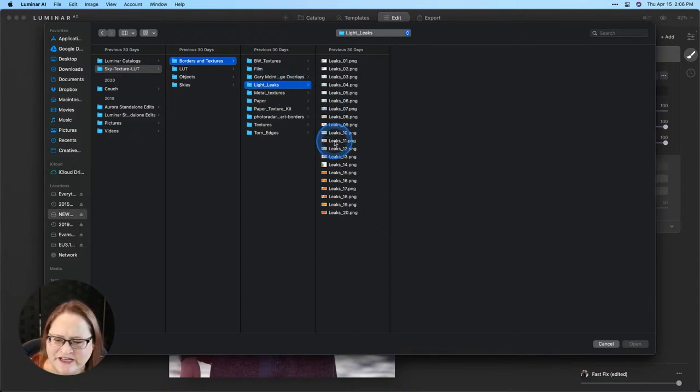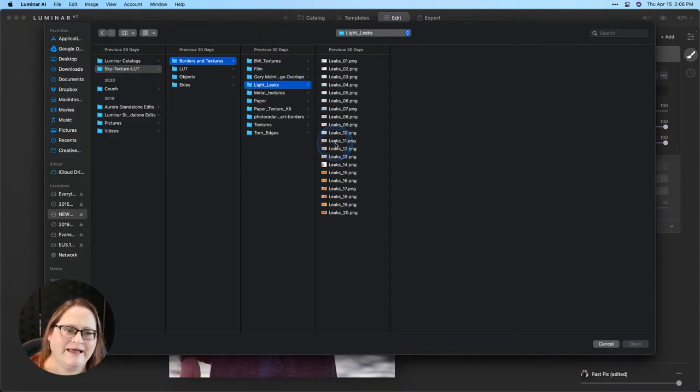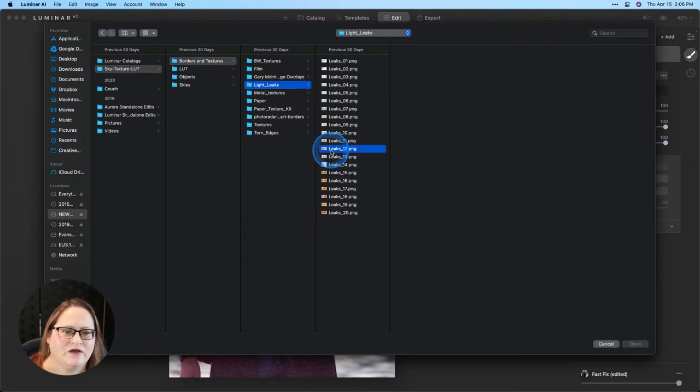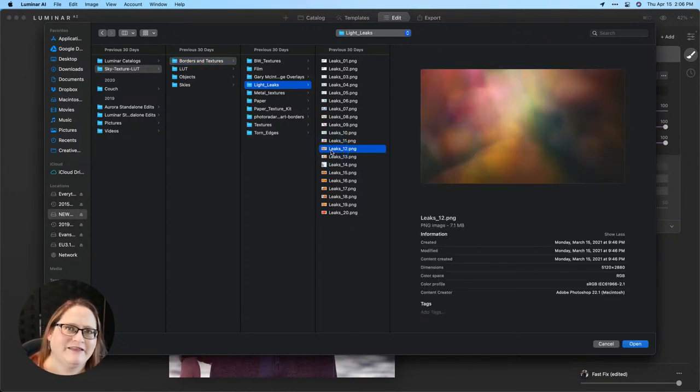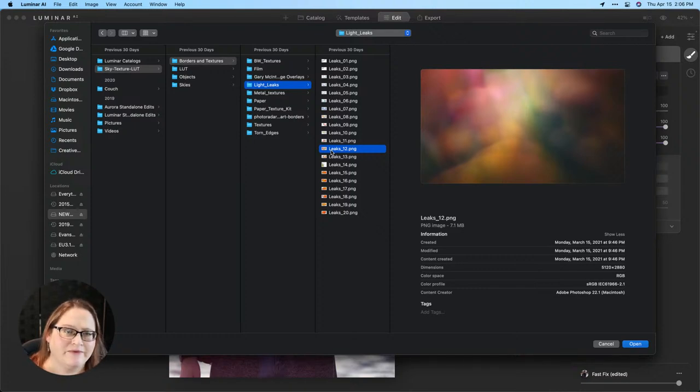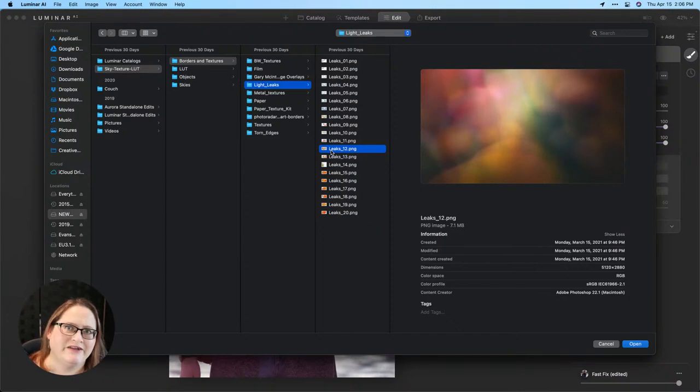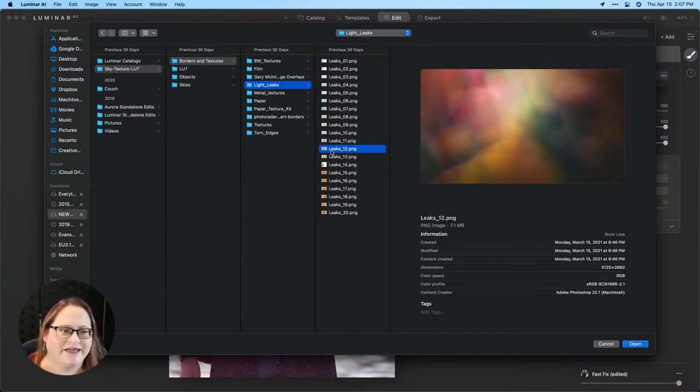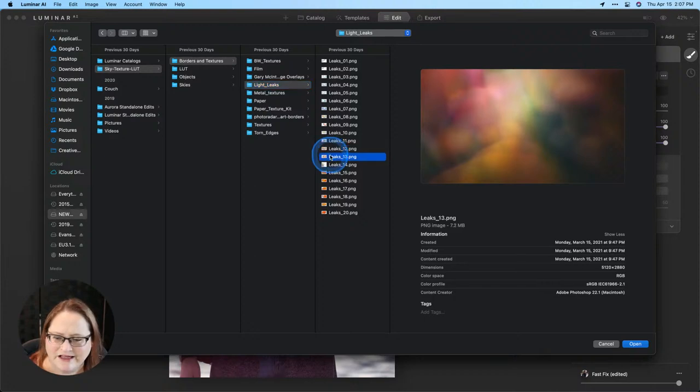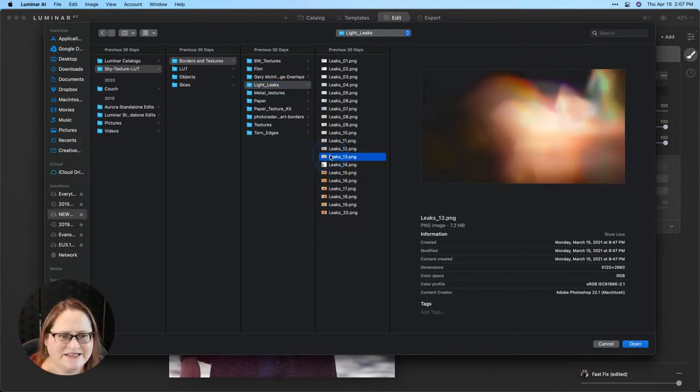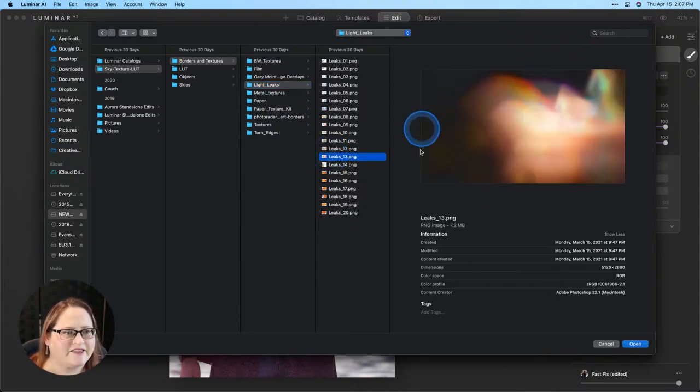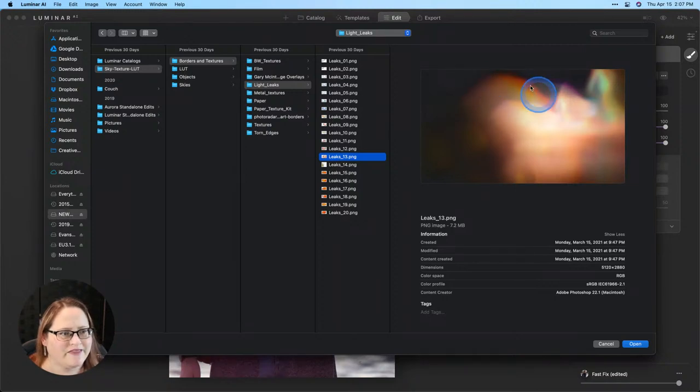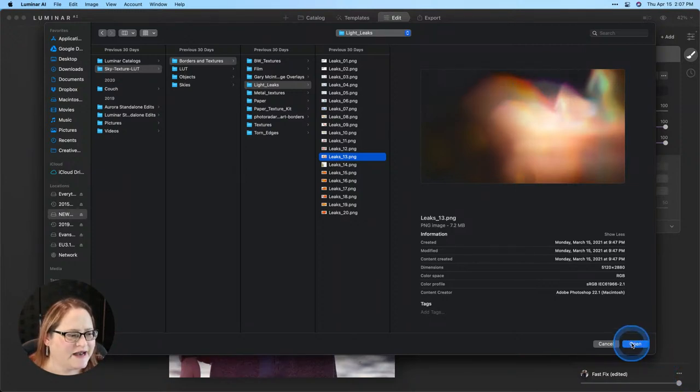All of those light leak textures are here under borders and textures and here in a category called light leaks. For this particular image I wanted to find a light leak that worked well and kind of mimicked the colors and shapes that were already going on in that image. There was a swoop across the bottom that was already a bit of a lens flare naturally in the image. So I want to click through some of these and see which one would work best. I think that one's really nice. I like this little swoop here on the edge so I'll choose that.